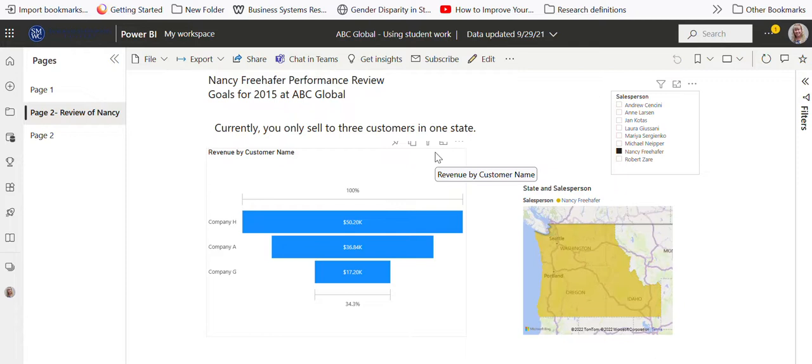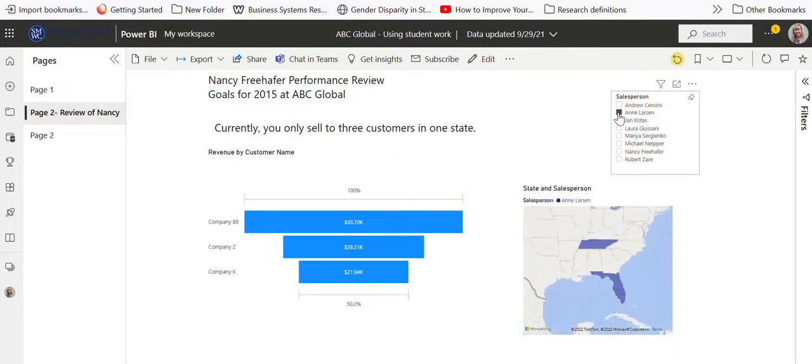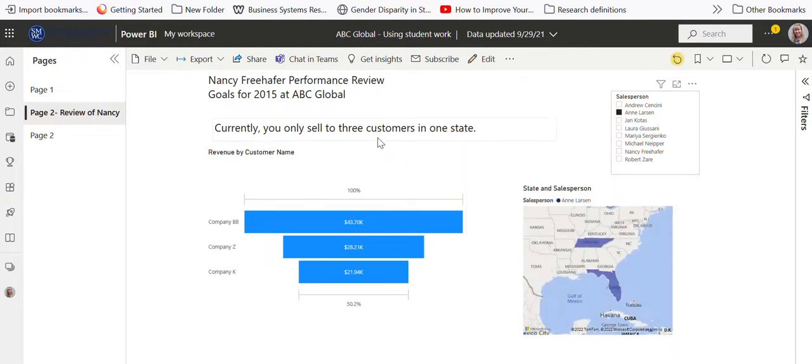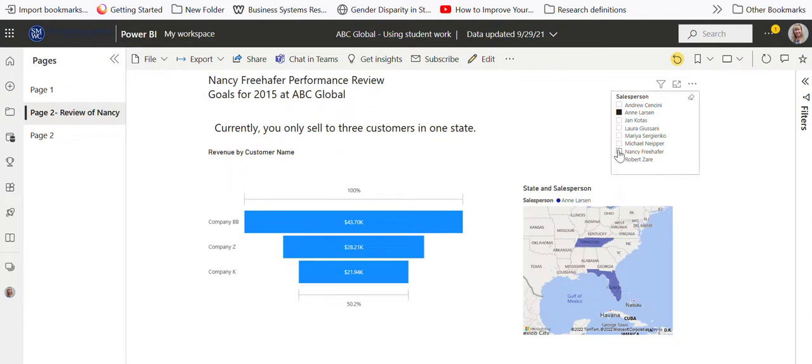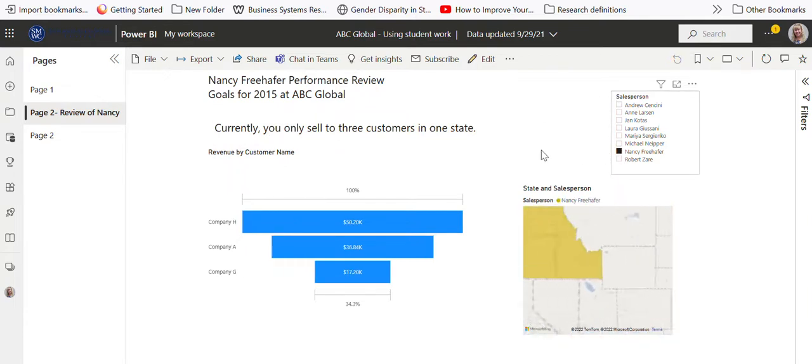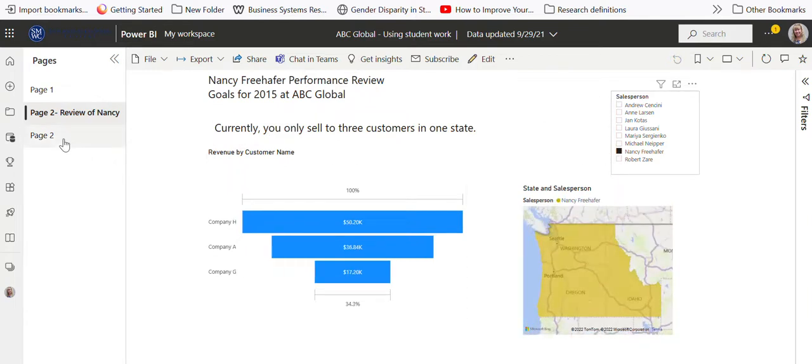Then just use your slicer and change, for example, if I go here to Ann Larson, she sells to three customers in two states. So all I'd have to do is just change that text. That kind of gives you an idea.